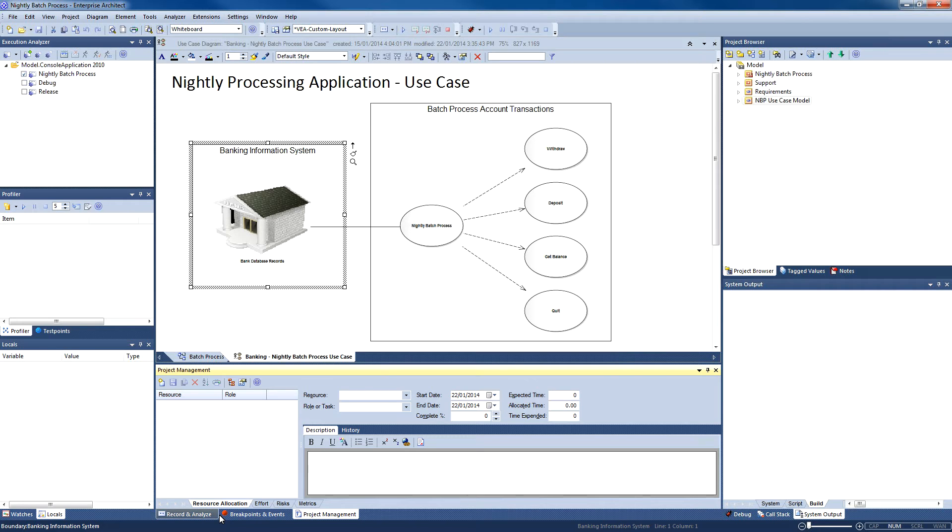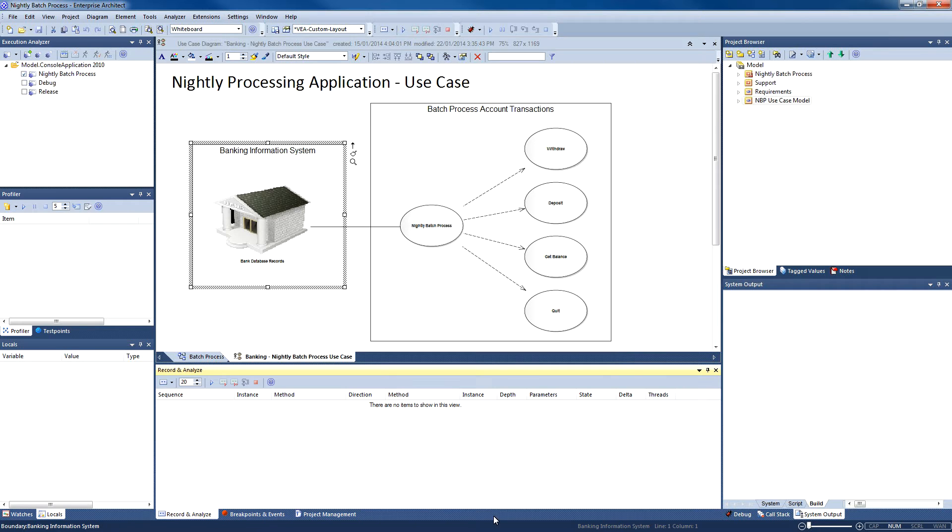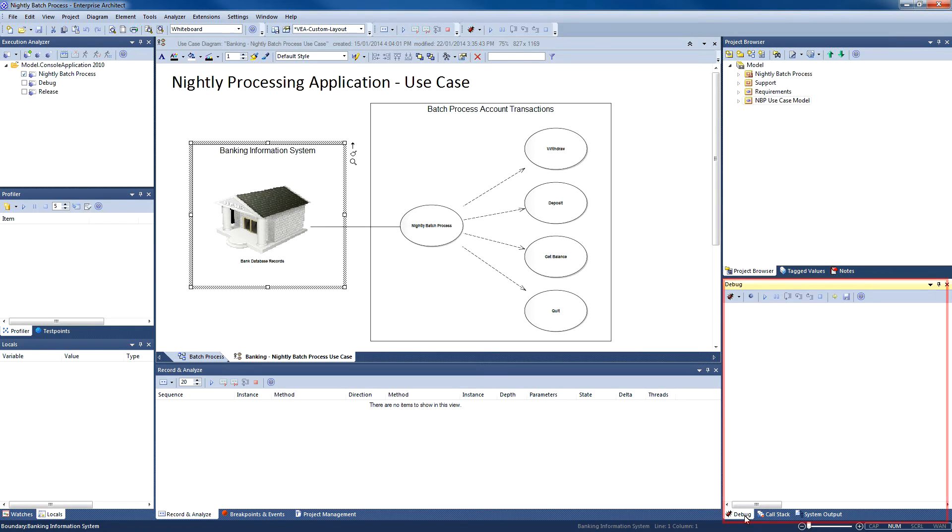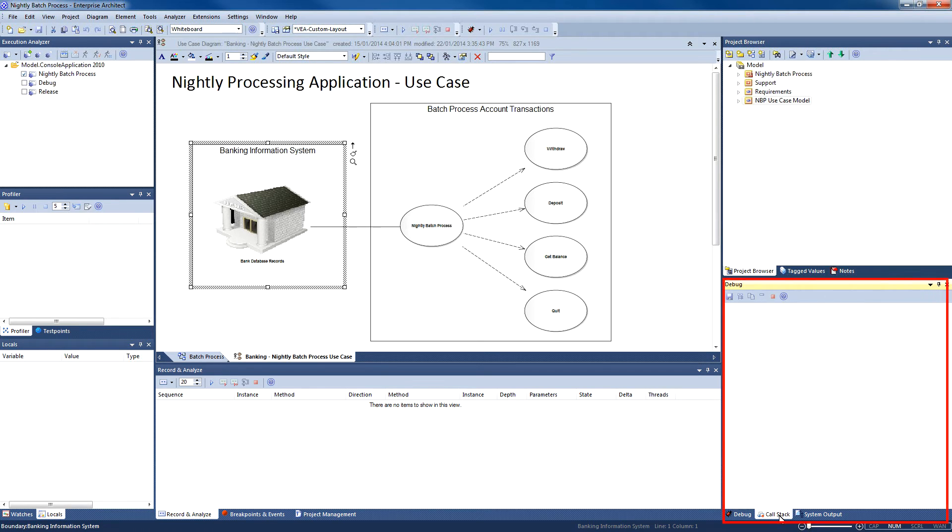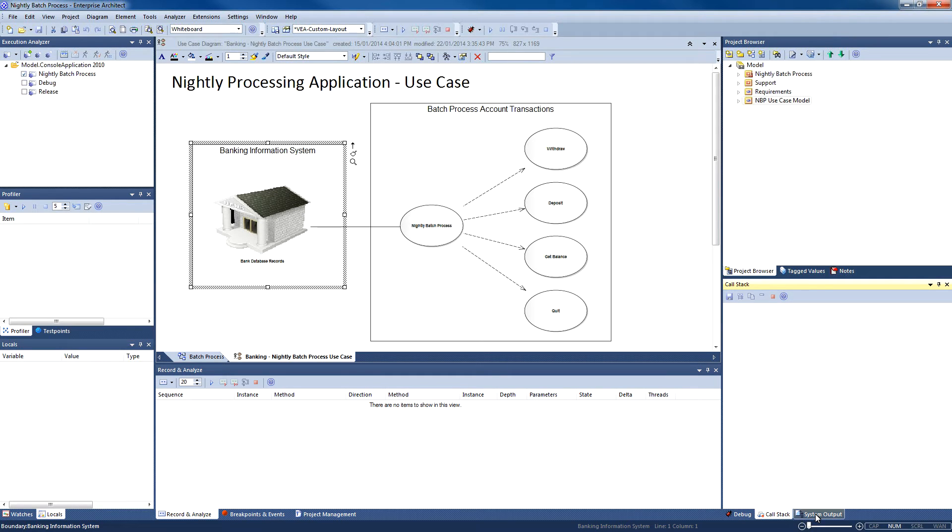The debug window helps us step over each line of code so we can observe system behavior and understand what the application is doing. The call stack is used to display all currently running threads in a process. The call stack can be used to identify which thread is operational immediately before an application crashes.